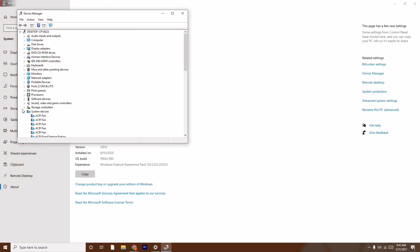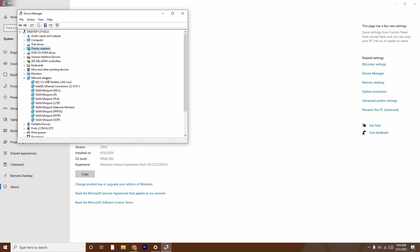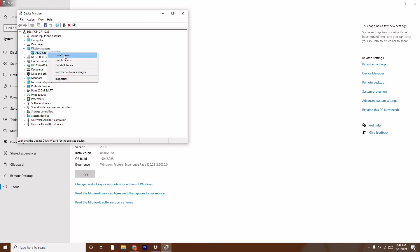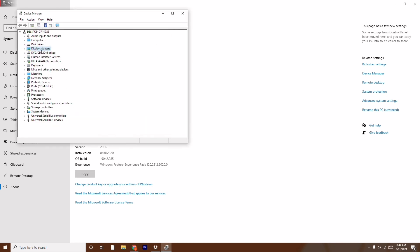From Device Manager, update your display adapters, mice and other pointing devices, and network adapters. Even the keyboard should be updated, because when playing the game all these things run in the background and need to be up to date for smooth gameplay. Right-click each device, select Update Driver, and search for the latest driver.